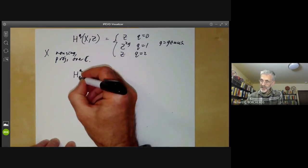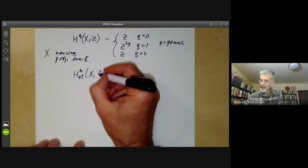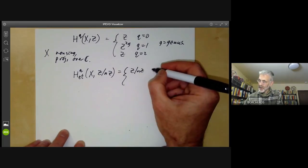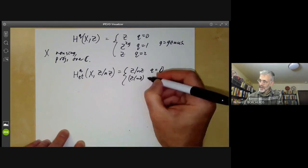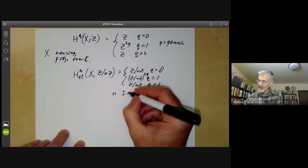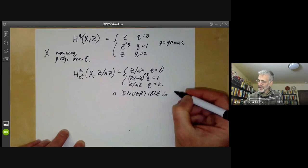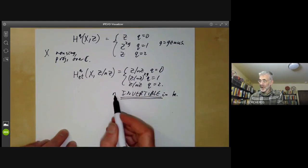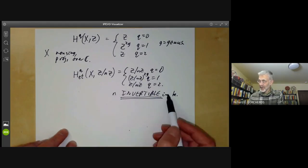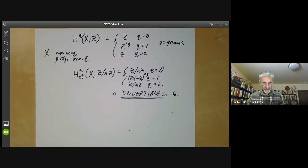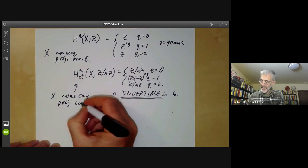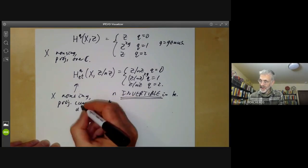The étale cohomology groups of a curve, with coefficients mod n, we want to show are: Z/nZ for q=0, (Z/nZ)^{2g} for q=1, and Z/nZ for q=2. Here n is invertible in whatever field k we're working over, and this is very important - in particular you can't take n=0, or n divisible by the characteristic of the field, otherwise you get something very weird. Here X is going to be a non-singular projective curve over some algebraically closed field k.